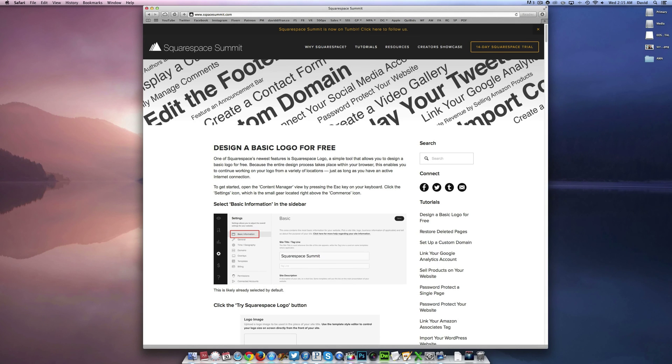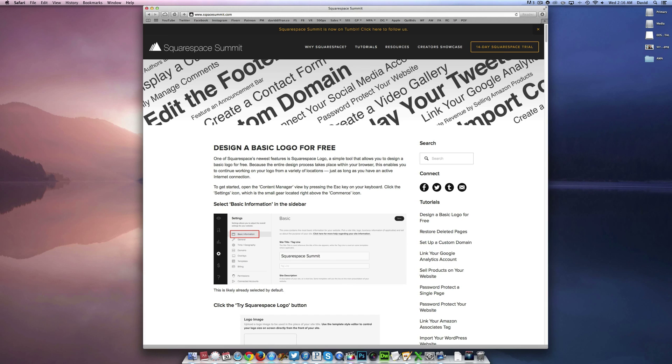Hey everyone, this is David DeFranco once again coming at you from Squarespace Summit over at espacesummit.com. In today's tutorial we are going to walk you through the process of how to easily manage your blog's comments. This is especially useful if you have a popular website or you find yourself dealing with comment spam on a regular basis.